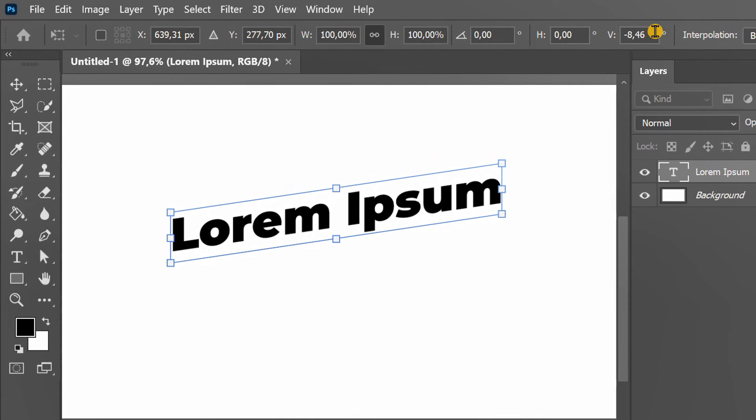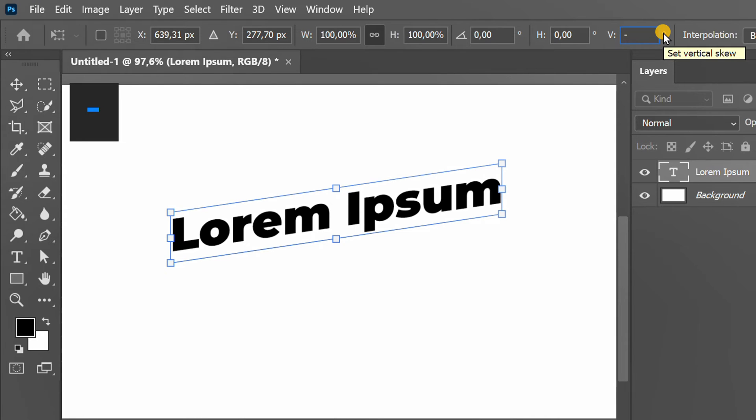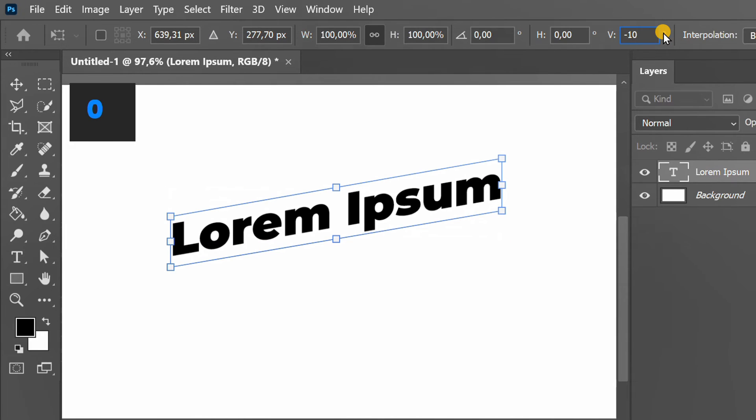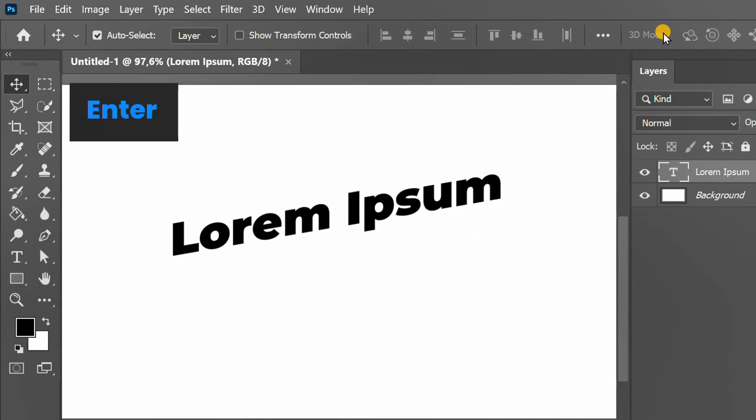You can also set specific numbers here. Press Enter two times to close.